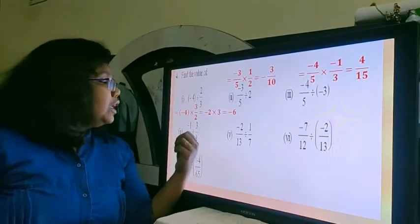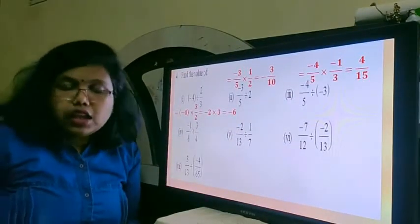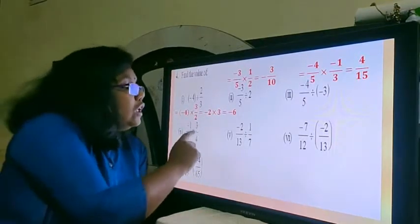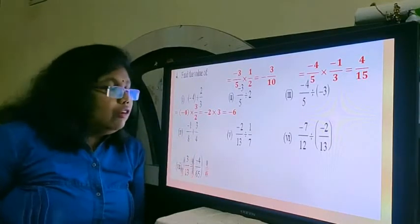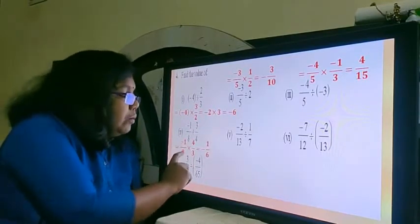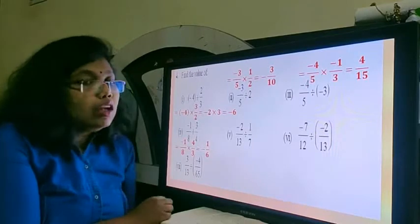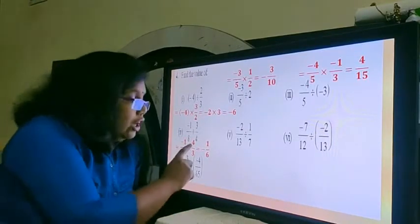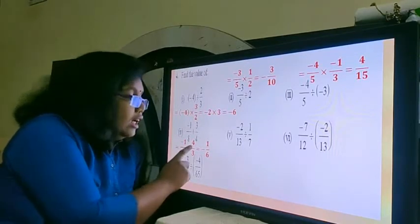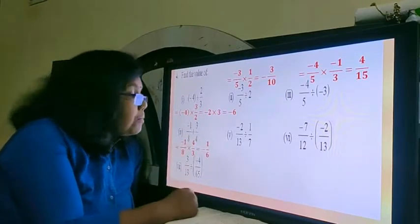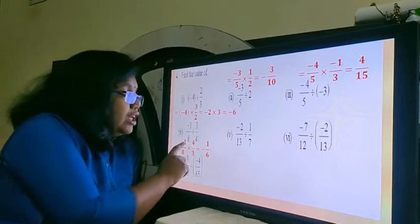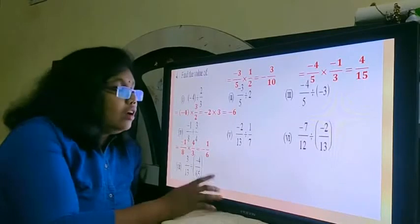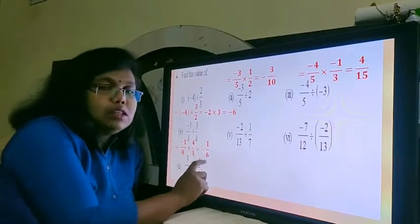Now the next equation: minus 1 upon 8 divided by 3 upon 4. The reciprocal that has to be found is of the second term — always remember that. So 3 upon 4, the reciprocal will be 4 upon 3. So minus 1 upon 8 multiplied by 4 upon 3. Now there is a cancellation possible: 4 divides 8 giving 2, and 4 divides 4 giving 1. So minus 1 into positive 1 is minus 1, and 2 into 3 is 6. Our final answer is minus 1 upon 6.